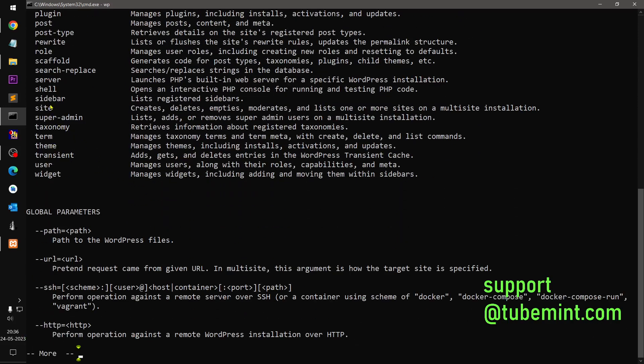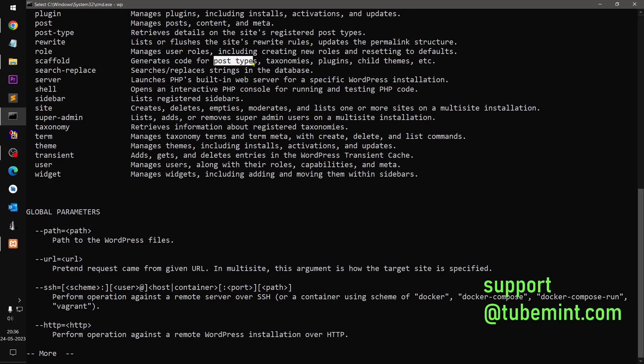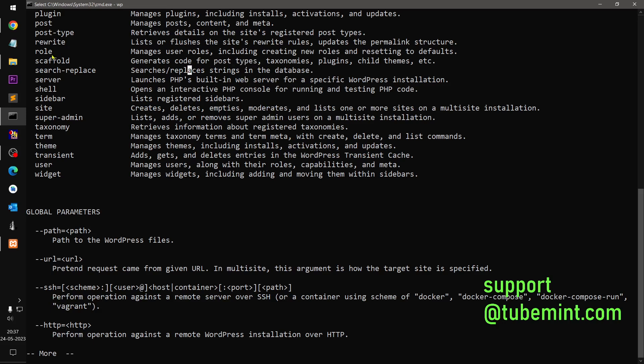You can use scaffold to generate posts or post types. Let's say you have created plugin or plugin to generate custom post types, text, plugins, and theme, etc. Even a new theme based on underscores.